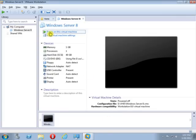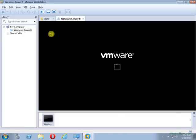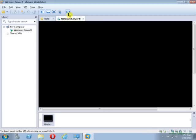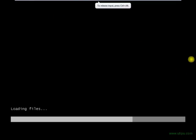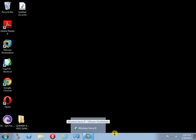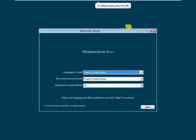After doing this, start the virtual machine by double-clicking on it. I have turned on the power of the virtual machine now. I will move it to full screen by clicking here. Now Windows Server 8 is going to be loaded.